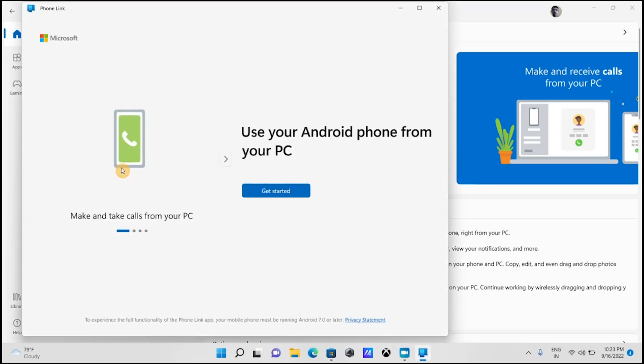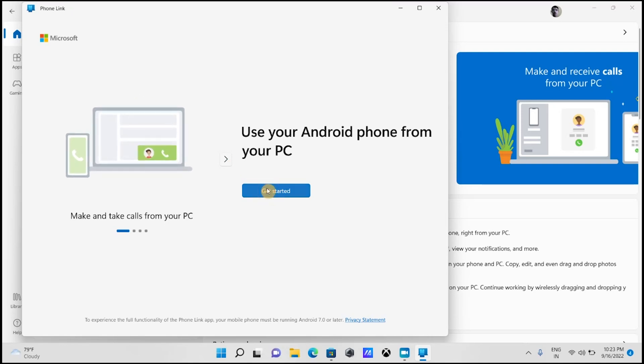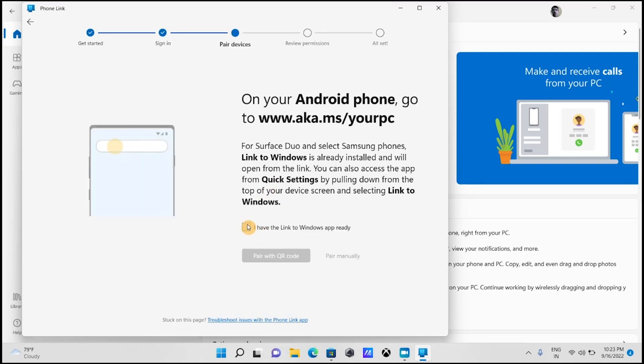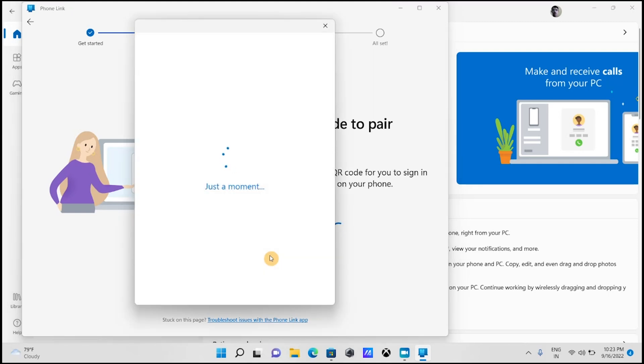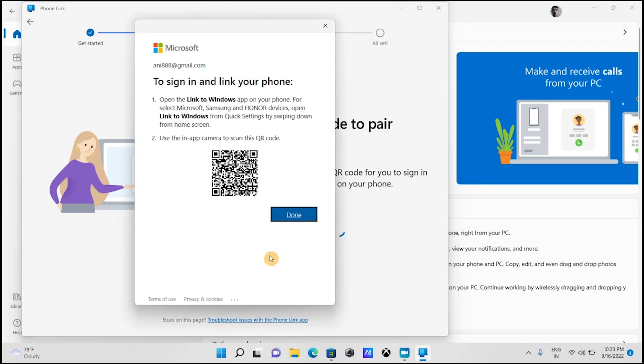Click get started. Select this check mark and click pair with QR code. To pair using this method, both devices must be on the same Wi-Fi network and logged in with the same Microsoft account. You will get this QR code.